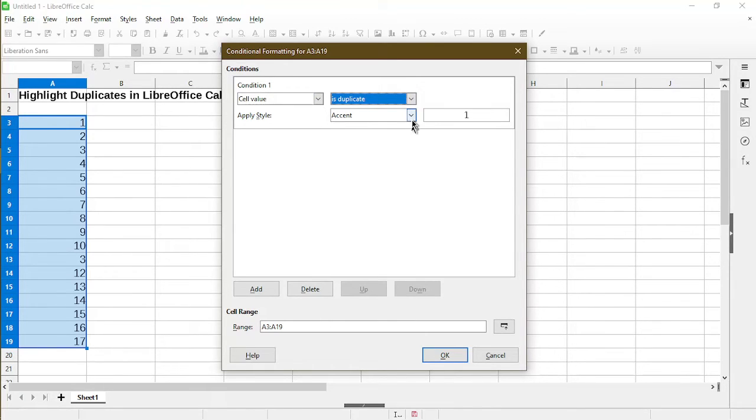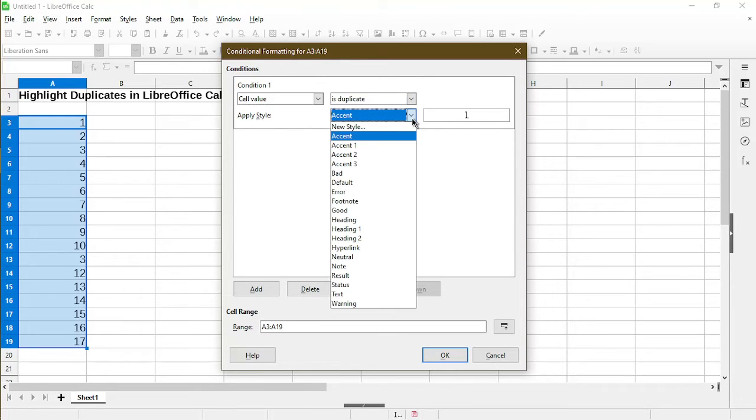Now the options changed a little bit. And the important part is to apply a style. Here the drop-down gives us many options. A good one to choose is bad.